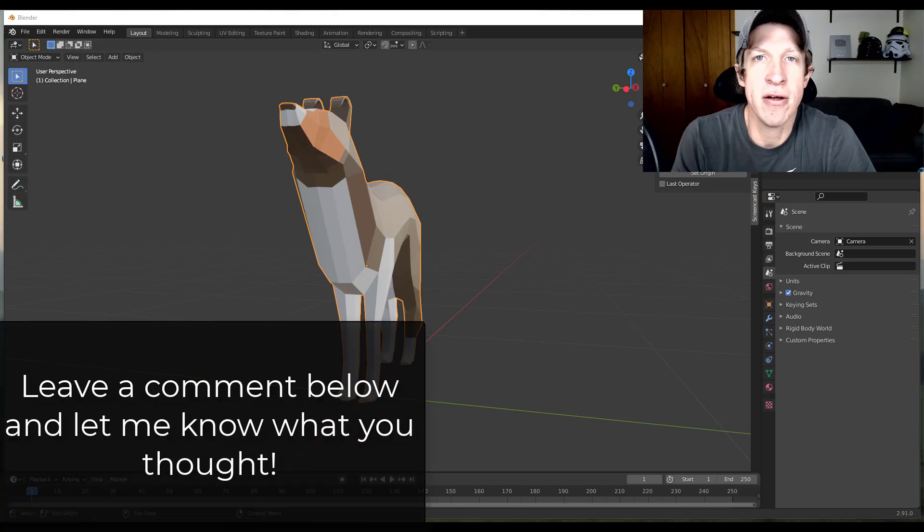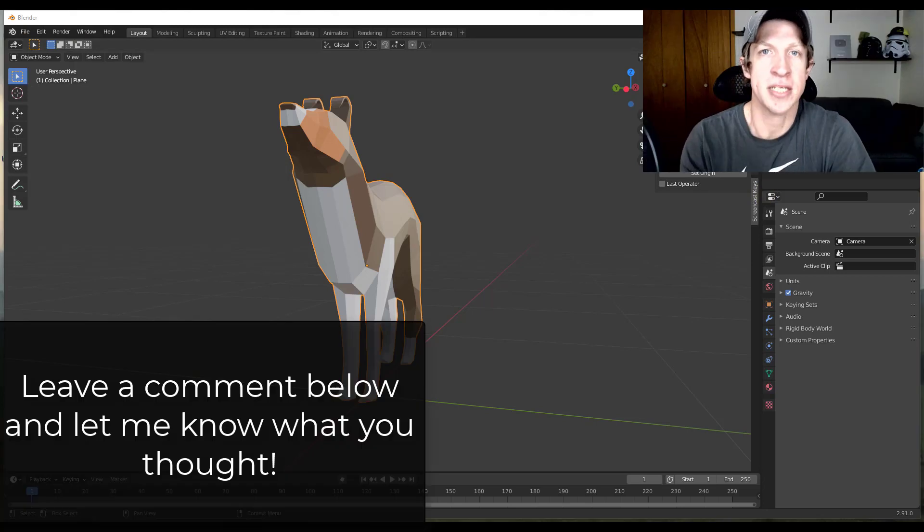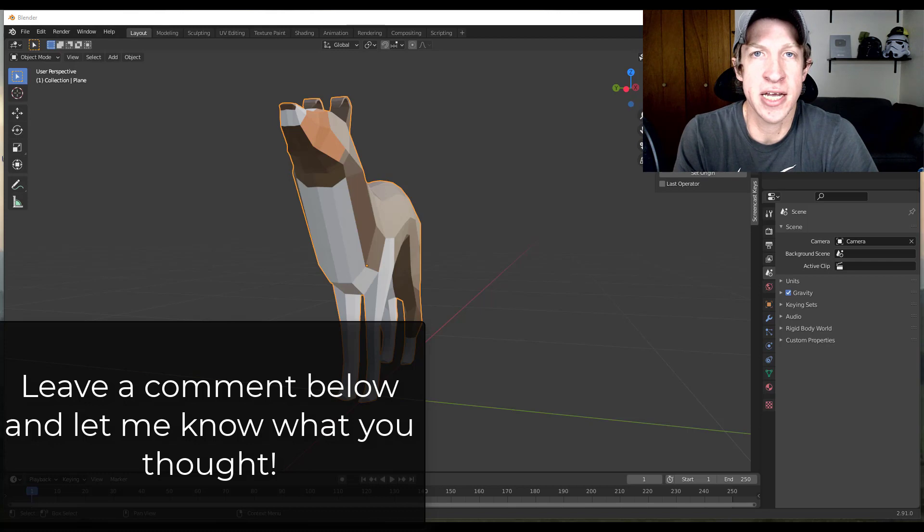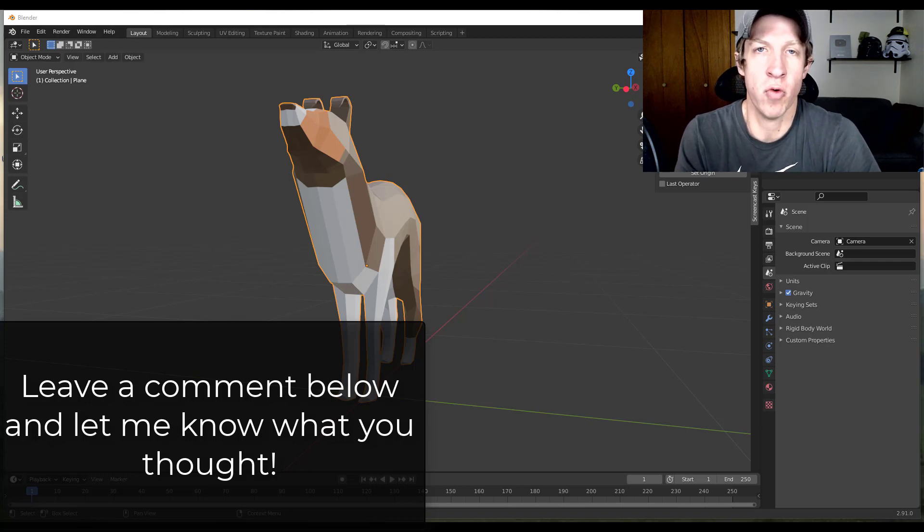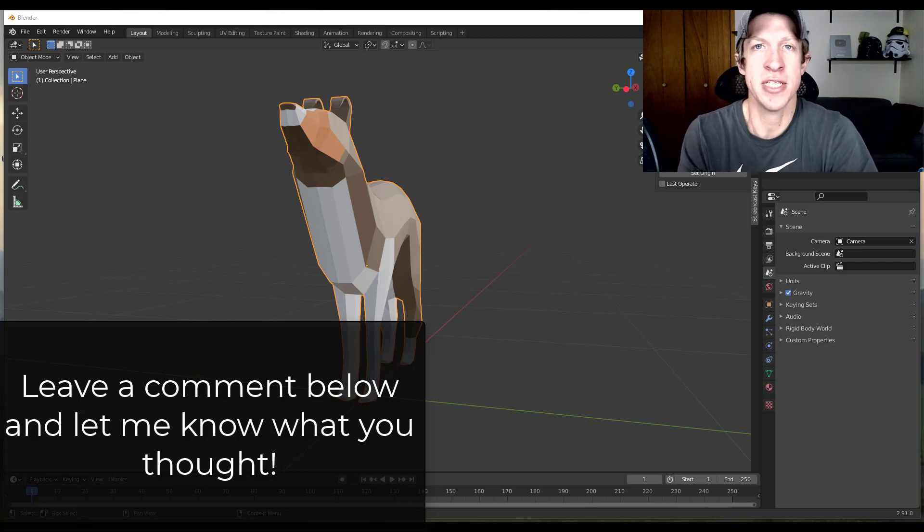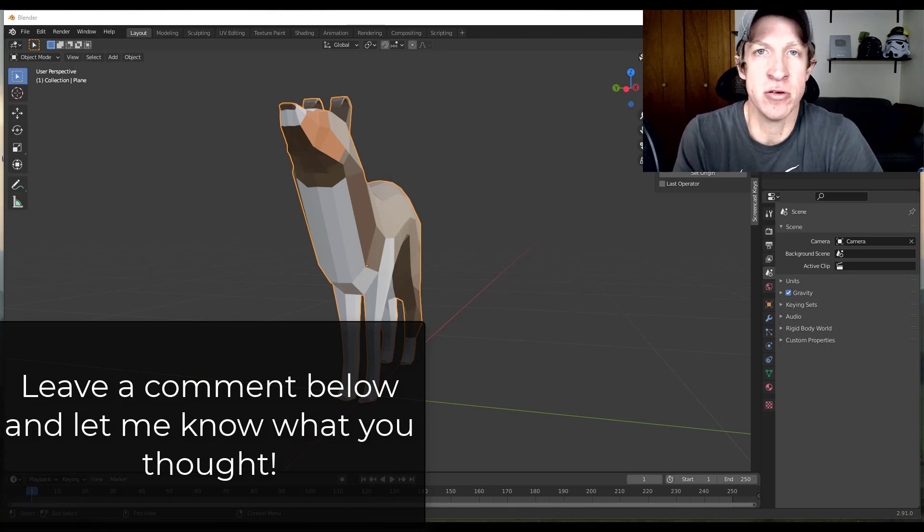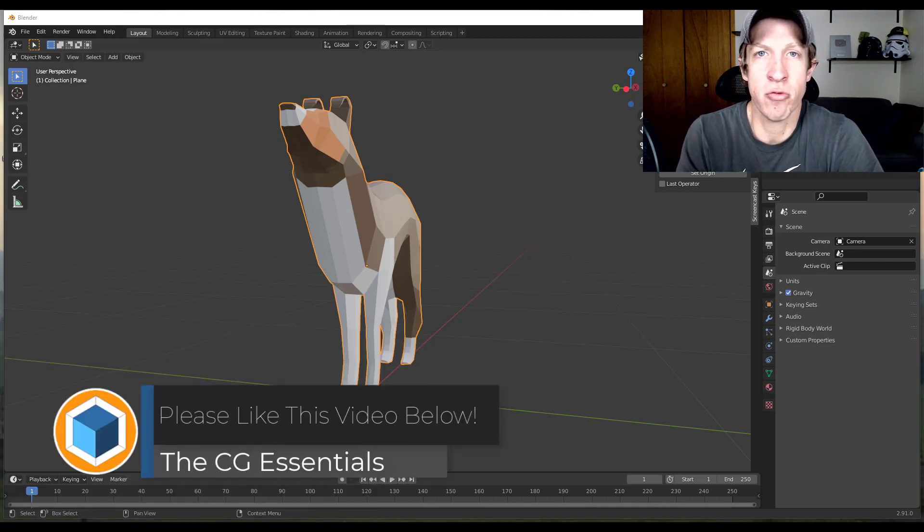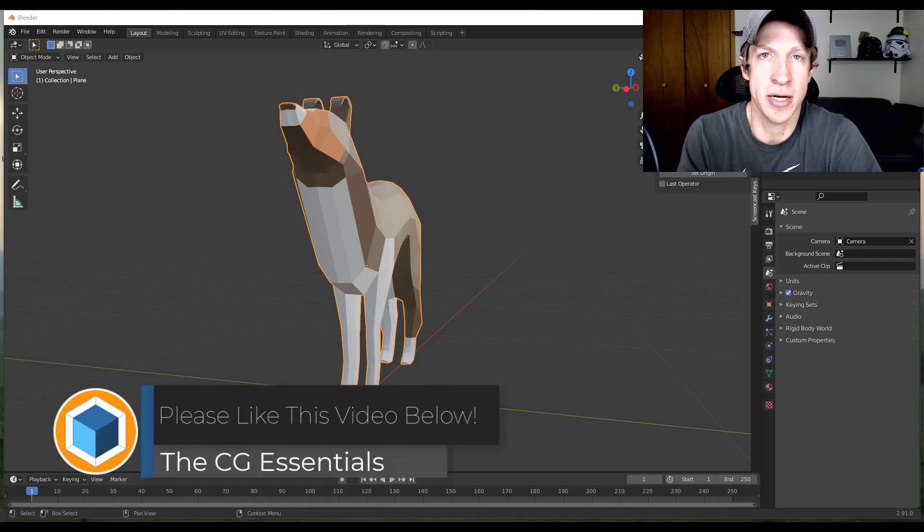All right, so that's where I'm going to end this video. I know it seems like a simple thing, but if you can get your model file set up along with your preferences the way that you want them, it can be a huge time saver to save those as a default file instead of having to go back and reset them up every time you open up Blender.